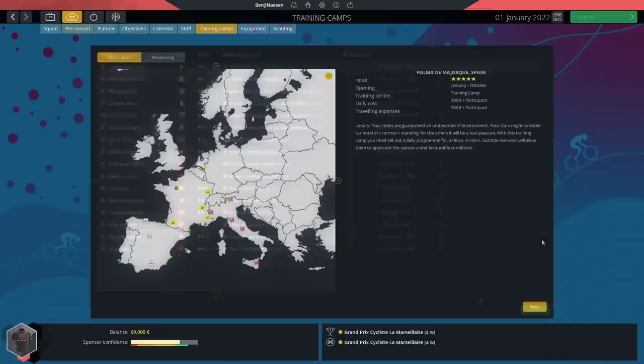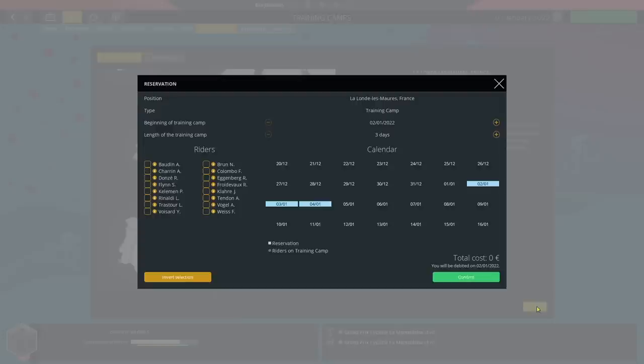This page is done. When it comes to our training camp I'll try to find something relatively cheap, just like this one. Perfect. Let's select all our riders, all 10 days, and we've got a perfect training camp setup now.